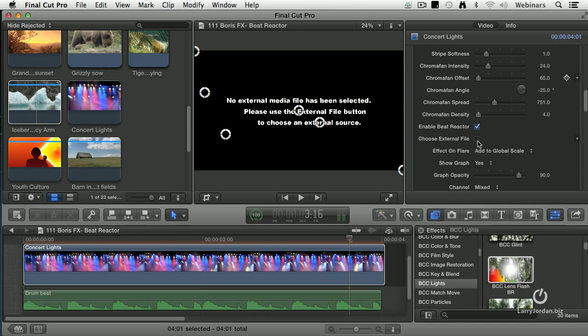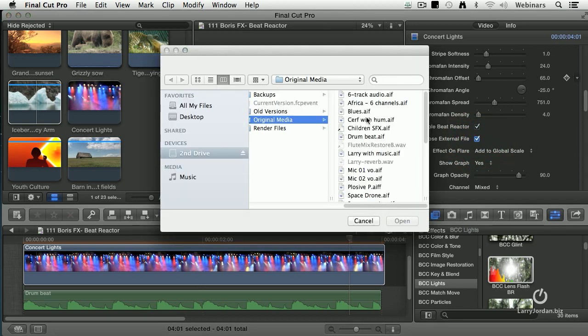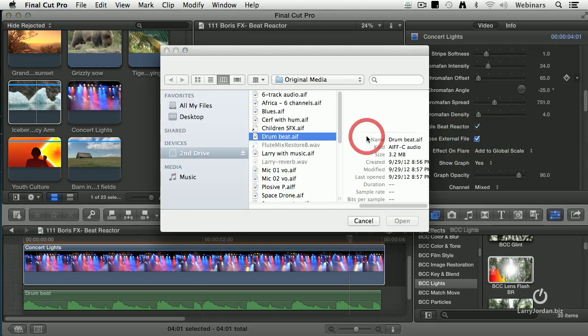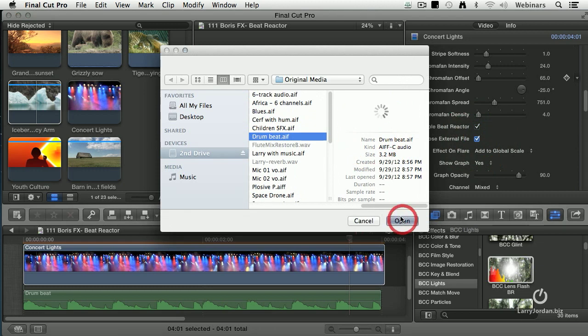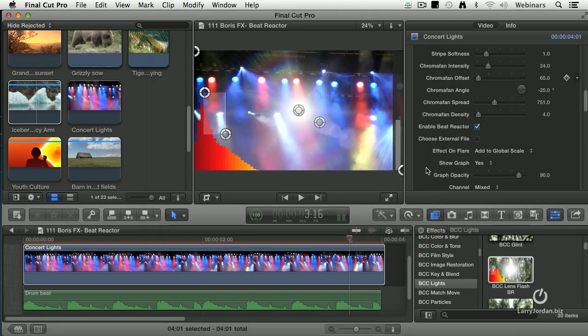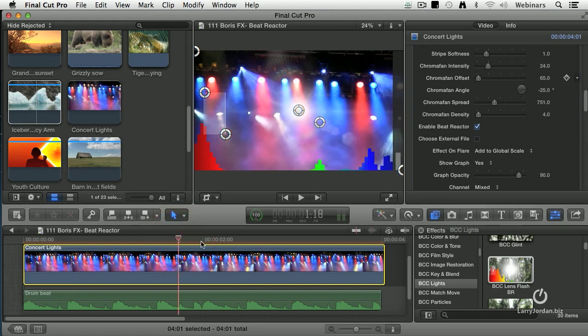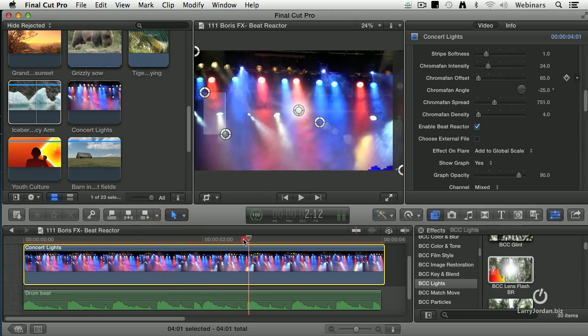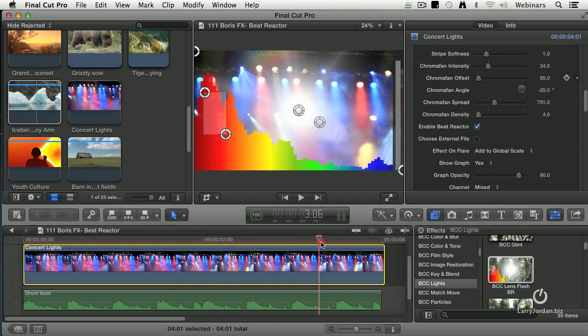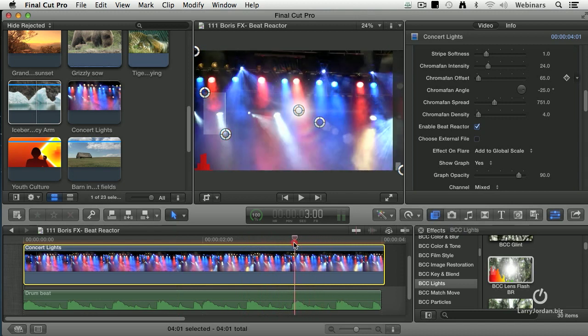Check, choose external file and we'll go and add the drum beat AIF, and it gives us a graph where it says there's a heavy bass beat, not so heavy bass beat. This graph changes as the beats change.